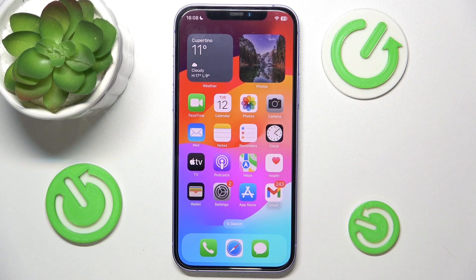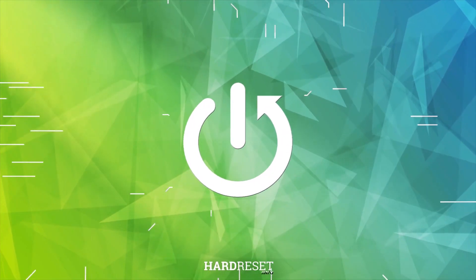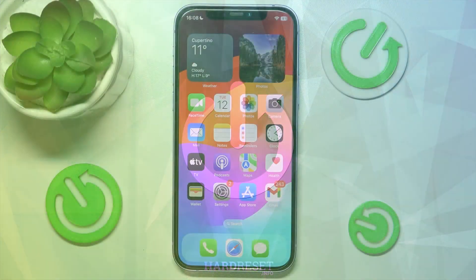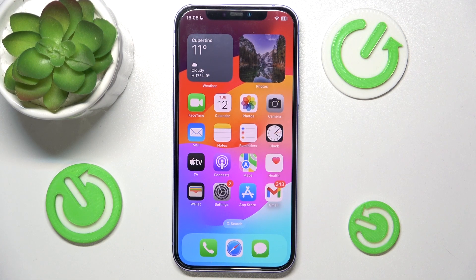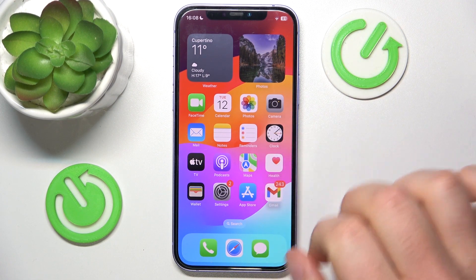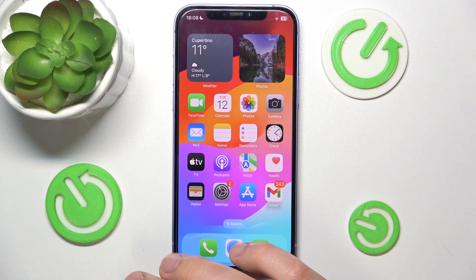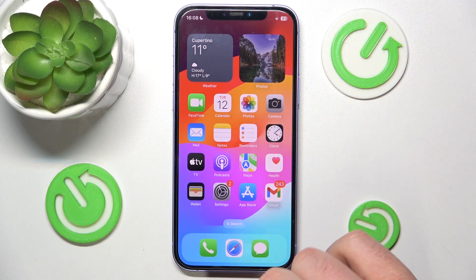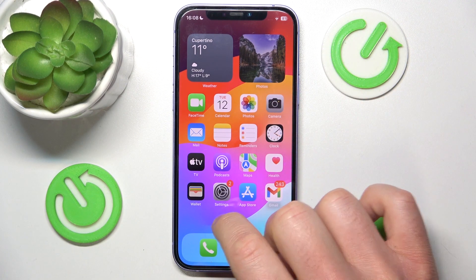Hello, in this video I'm going to show you how to adjust your ringtone haptics on the iPhone. In front of me is an iPhone 12 with iOS 17.4, but this is going to work all the same on older iPhones.